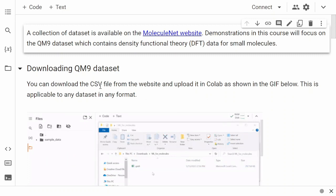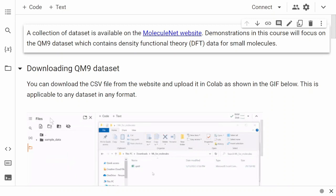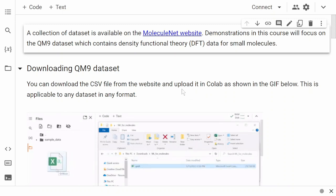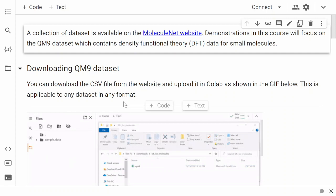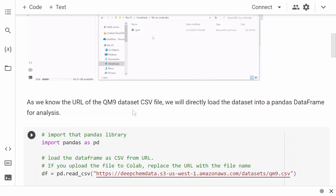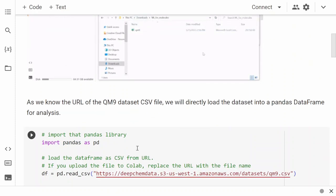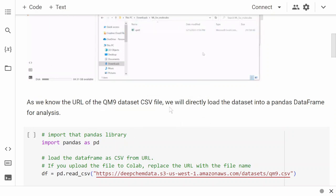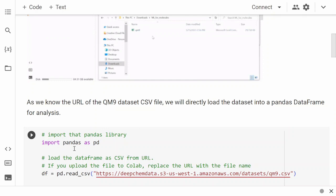You can download the CSV file of the QM9 dataset from the website and upload it onto Google Colab, and you can do this for any files, CSV files, or Excel files that you see. But in this course, we'll just try to get it from the URL. As we know the URL for the QM9 dataset, we can use it to get the CSV file and directly load it into the pandas DataFrame for analysis.